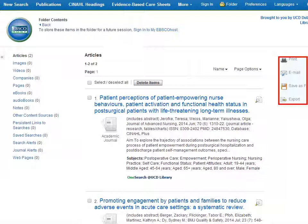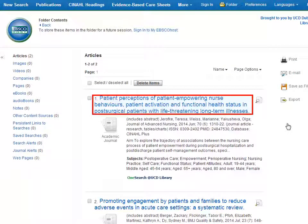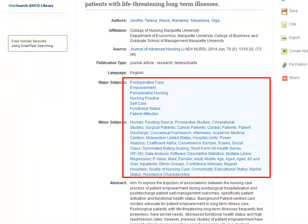You should note that this doesn't give you full text of the articles, just the bibliographic details of the articles in question. Clicking on the title of an article at any stage will give you more information about that article. Here for example, you can find the subject terms used by CINAHL to describe what the article is about. You can use these terms in turn to improve your own search strategy.